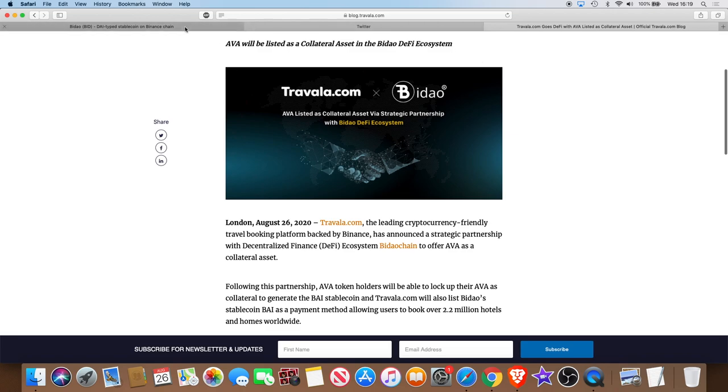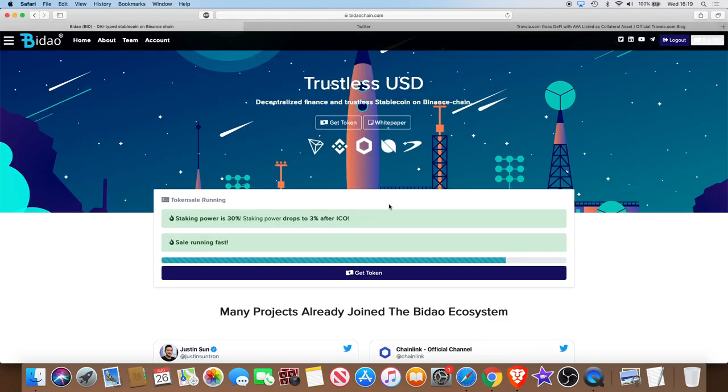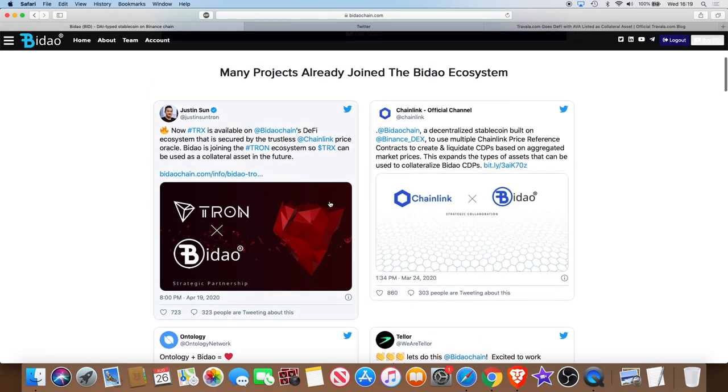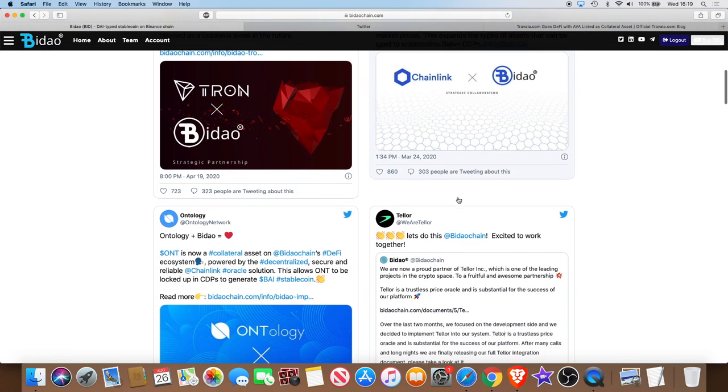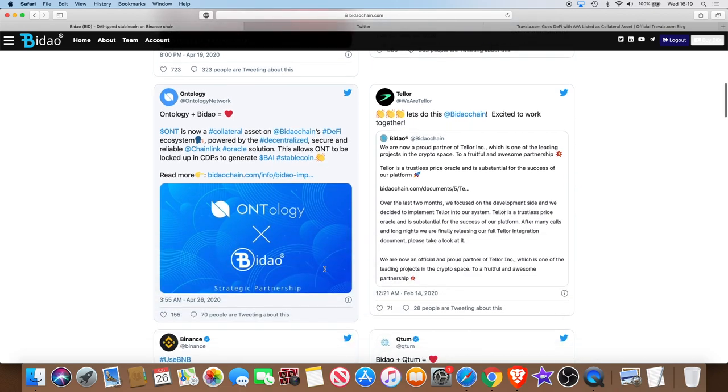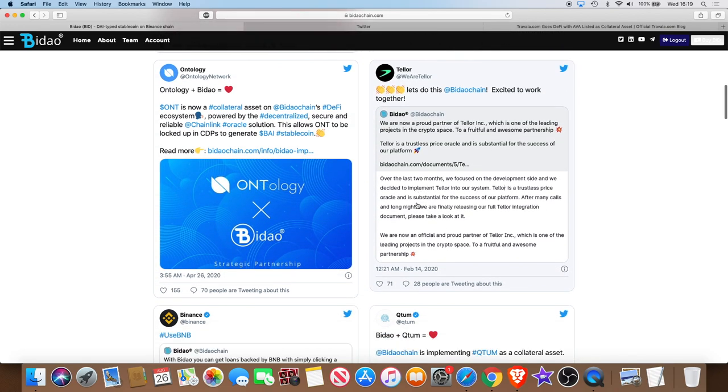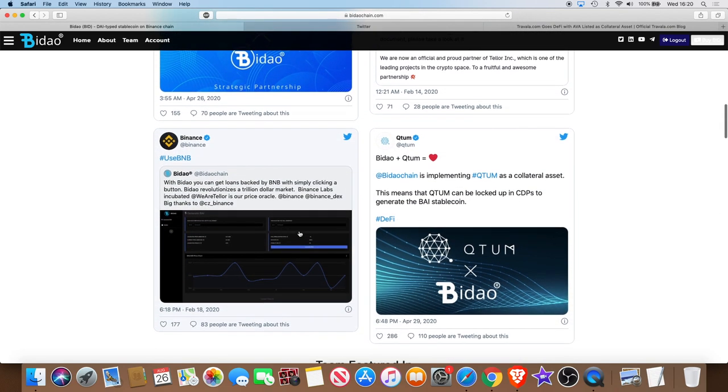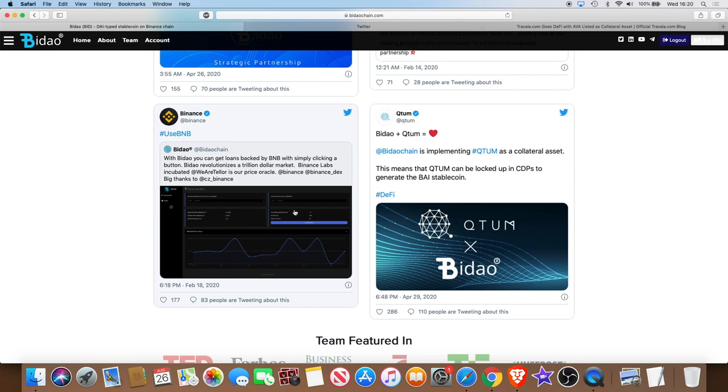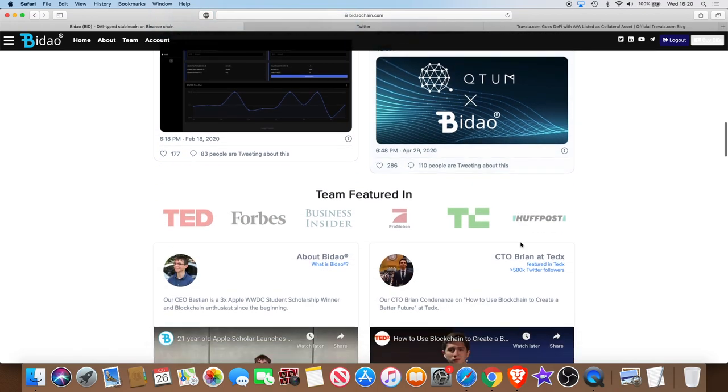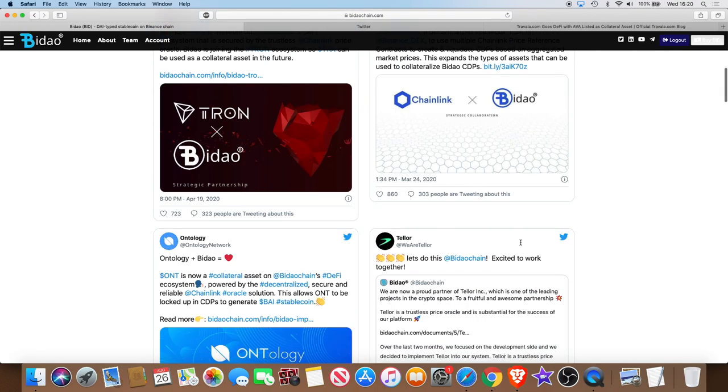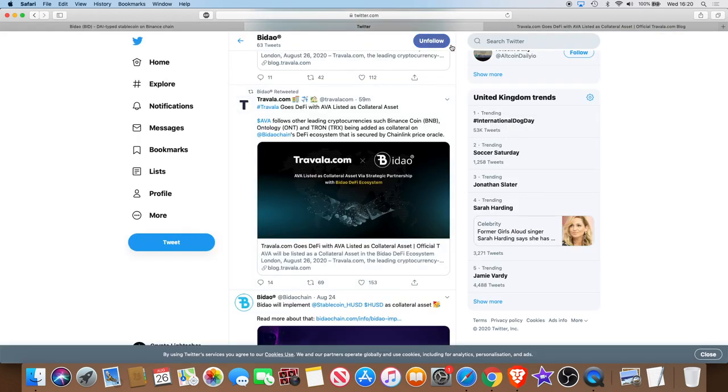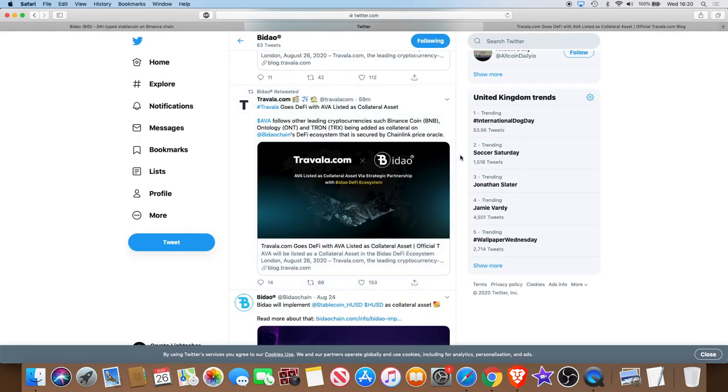Among several others, we've got Tron, Chainlink, Ontology, Teller (that's TRB), Binance - it's built on the Binance chain. It's not an actual partnership as far as I'm aware, but it is built on the Binance chain and Binance did mention them in this tweet. Then you've got QTON, we've also got IOST, we've got Bitcoin Diamond. I'm sure there's one or two that I'm missing.